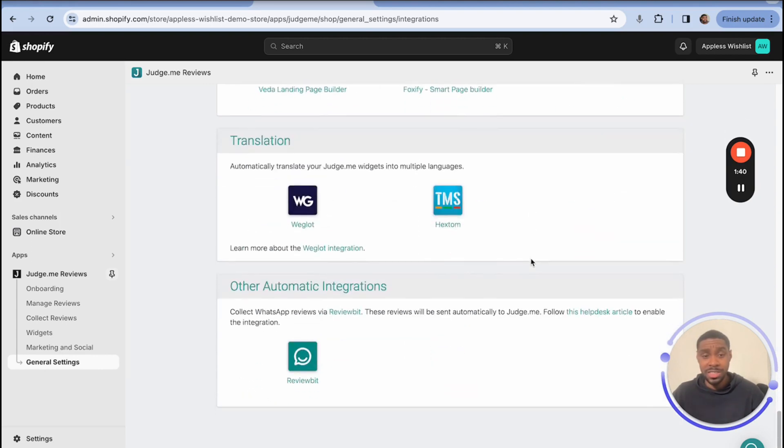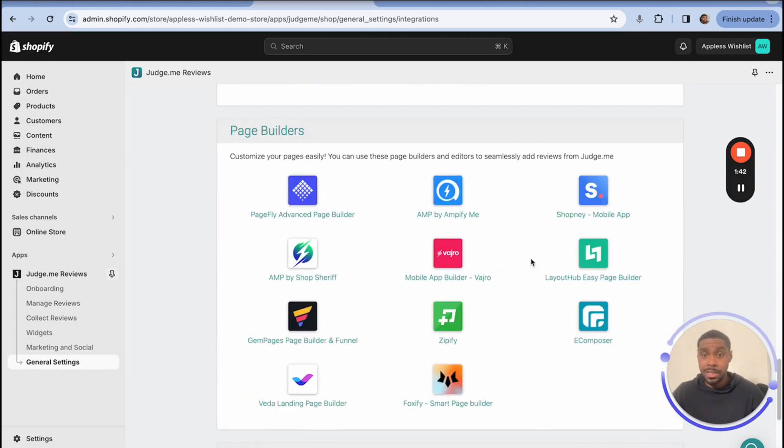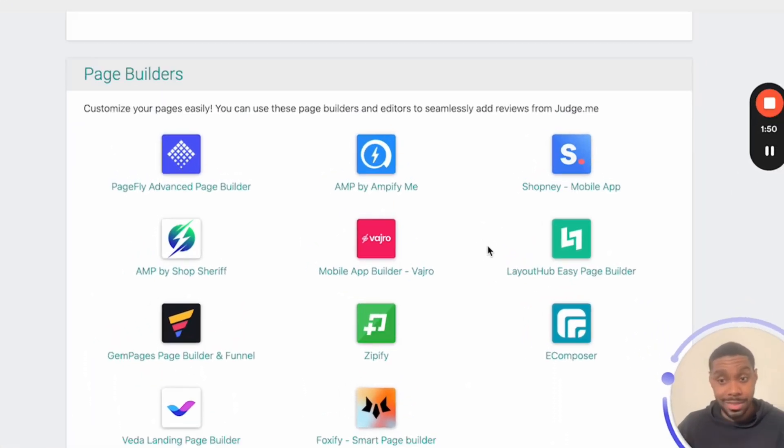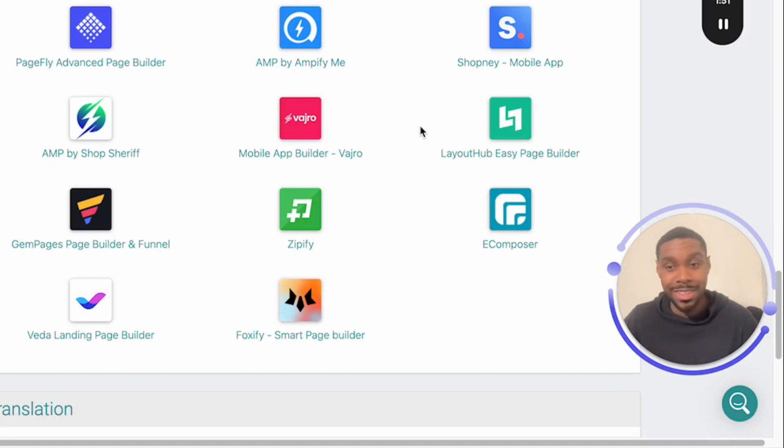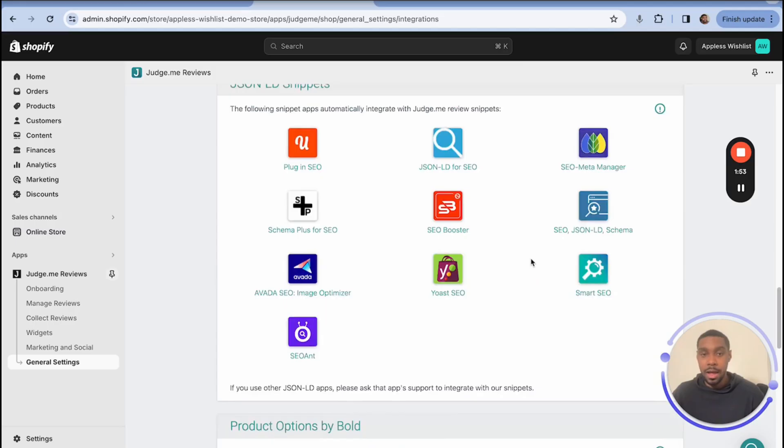The JSON-LD apps that Judge.me integrates with allows you to easily set that up on your product so that customer reviews will actually show up in Google search. And there's just a whole bunch of stuff you can do in here. So I recommend you check it out and see if any of your favorite apps are in here and how you can integrate them with Judge.me. And if you don't use any of these apps, maybe you should. It could help you out.